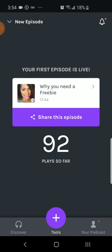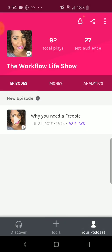Here you'll see the app and I'm going to go over the tools at the bottom first. On your bottom right-hand corner, it says 'Your Podcast.' This is where I can see all of the episodes that I've published — I've only published one episode.